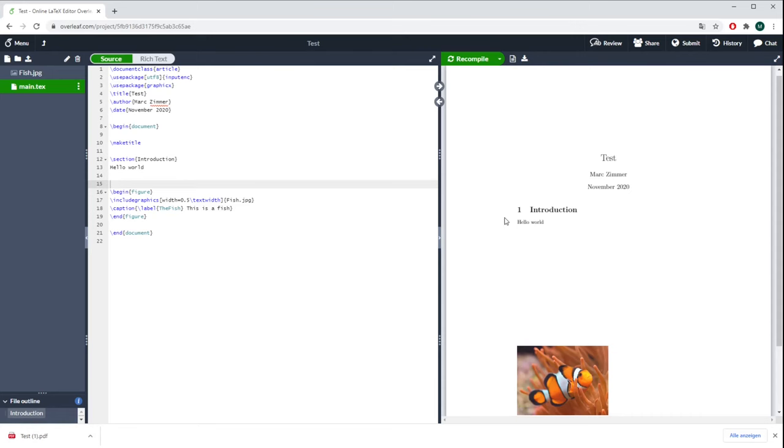Now you can go here and press Download PDF, then the PDF file will be downloaded directly to your computer. And that's so far everything you need to know about Overleaf.